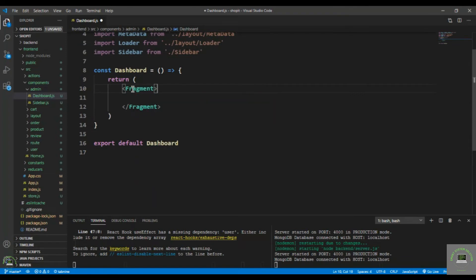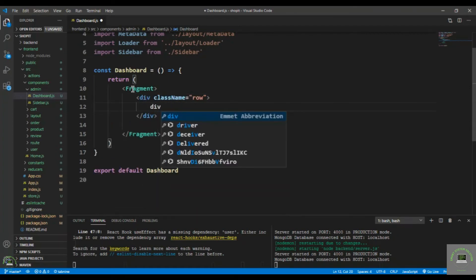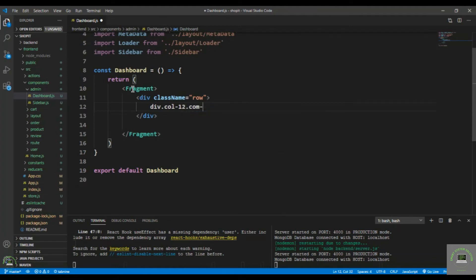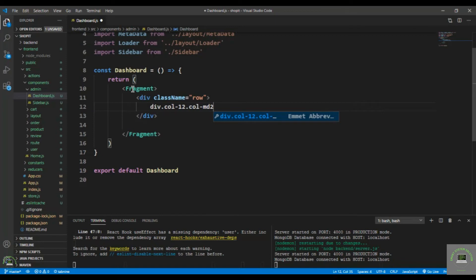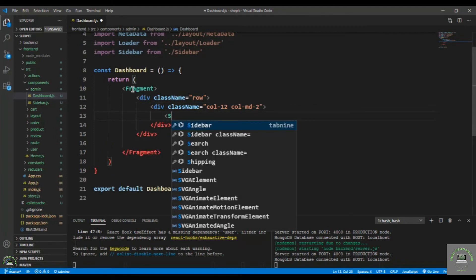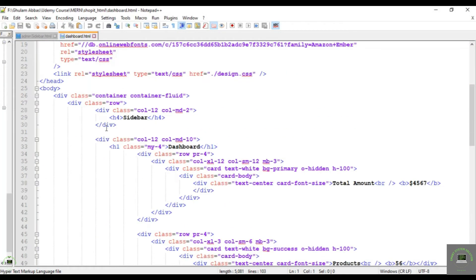In the dashboard return, wrap everything in a Fragment and put in a div with className 'row'. The first div inside will be a column — by default 12 columns wide, and on medium screens it will take only 2 columns (col-12 col-md-2). Inside that column, place the Sidebar component.